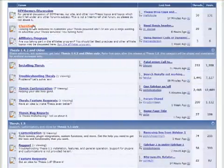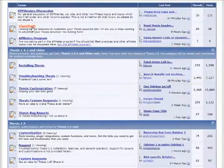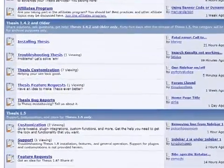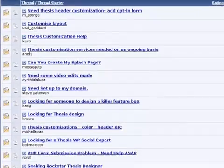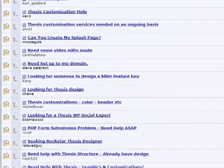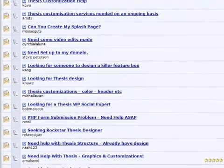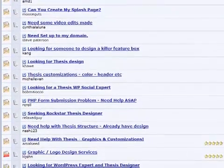And if you choose to go custom, like I did with Copyblogger, you'll have access to qualified Thesis-specific designers who can make your version of Thesis unique to you for reasonable prices.